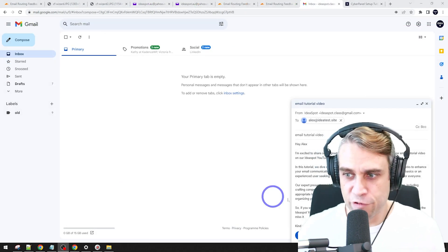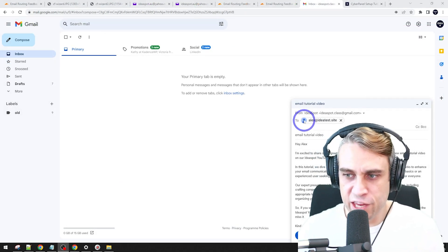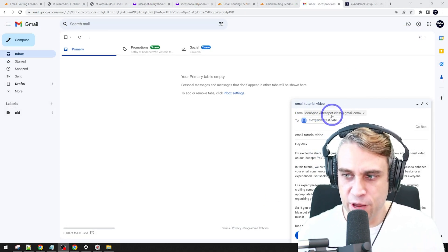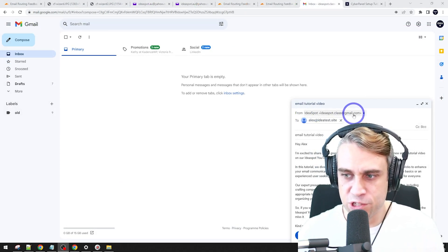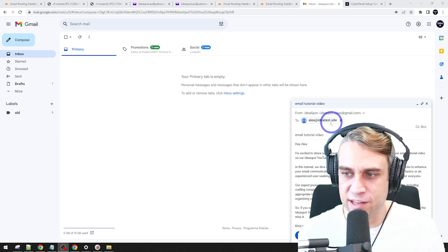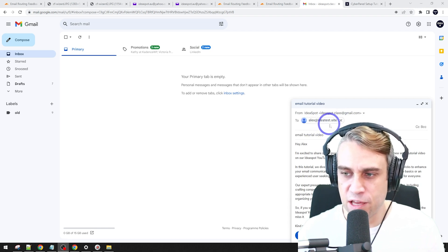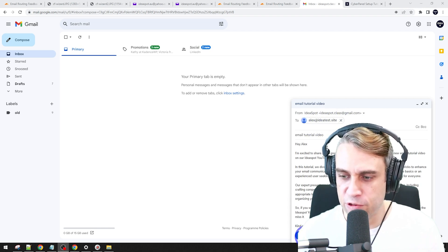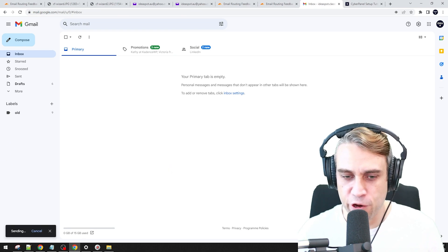So I've got my test email here. It's going to be from my Gmail, ideasbotclass gmail.com. I'm sending it to Alex at IdeaTestSite. So that should go through to our Yahoo account. Let's go ahead and send that over.